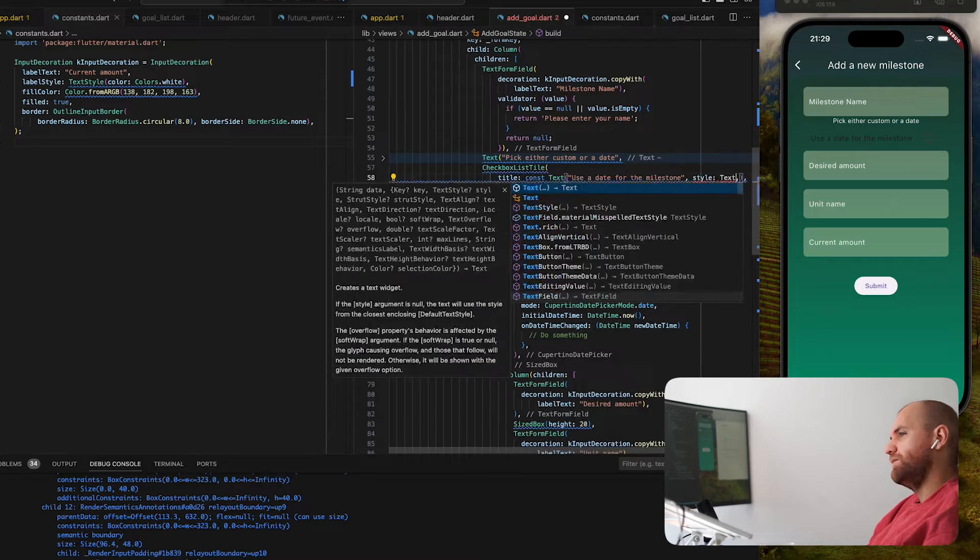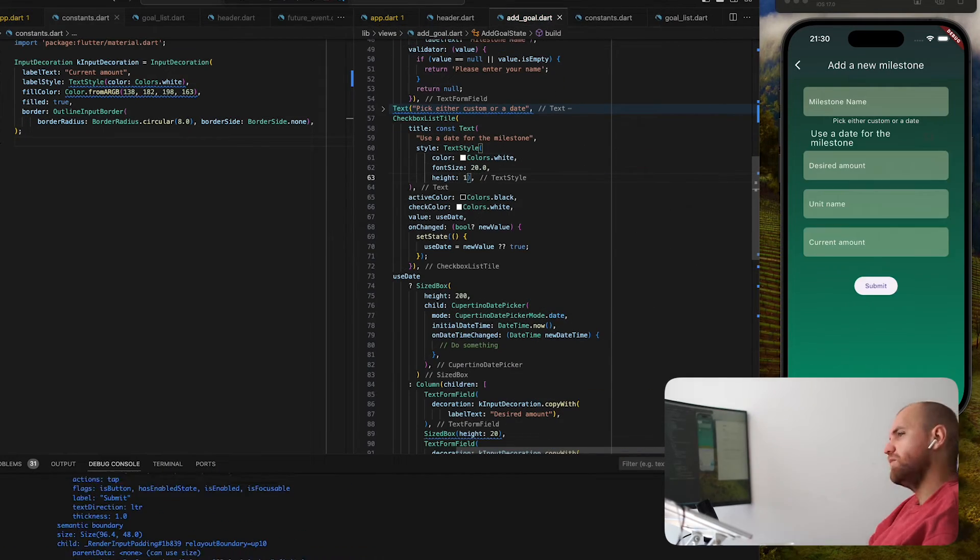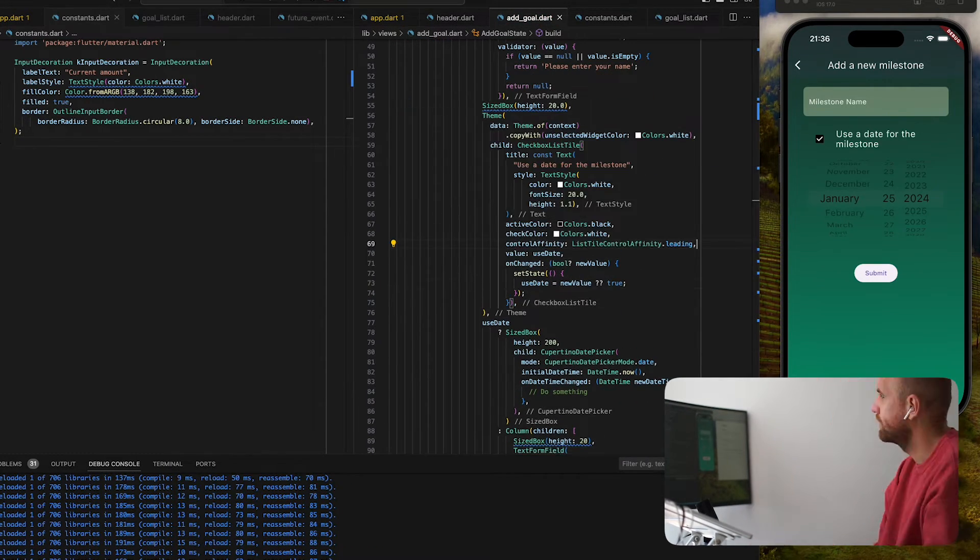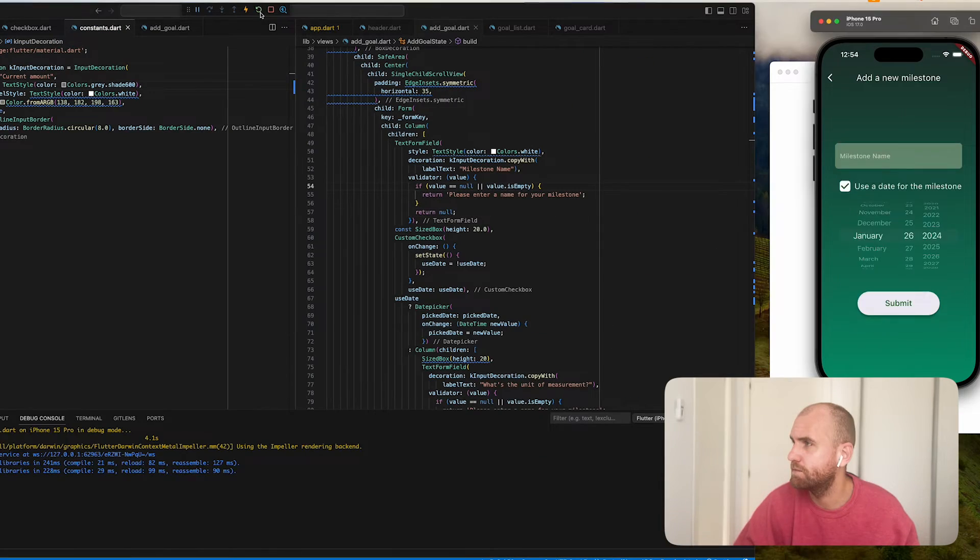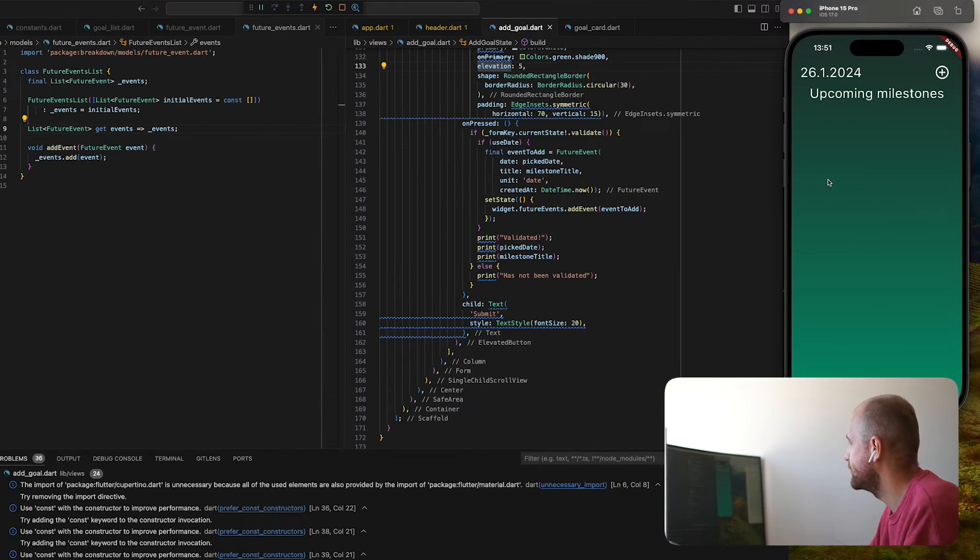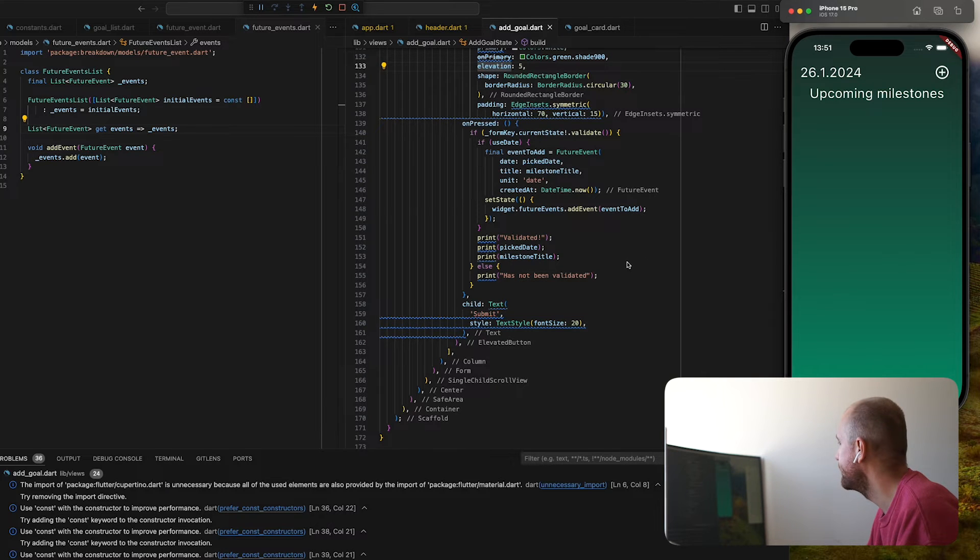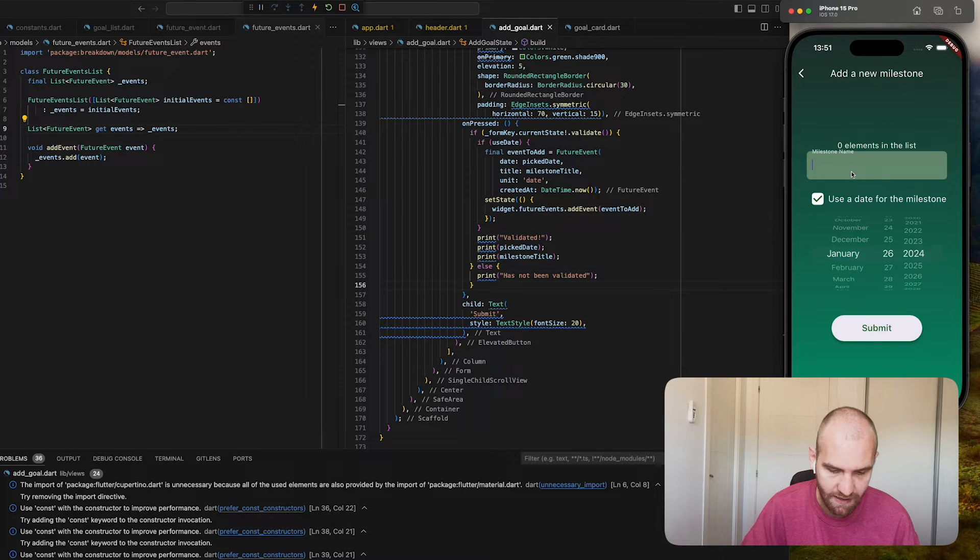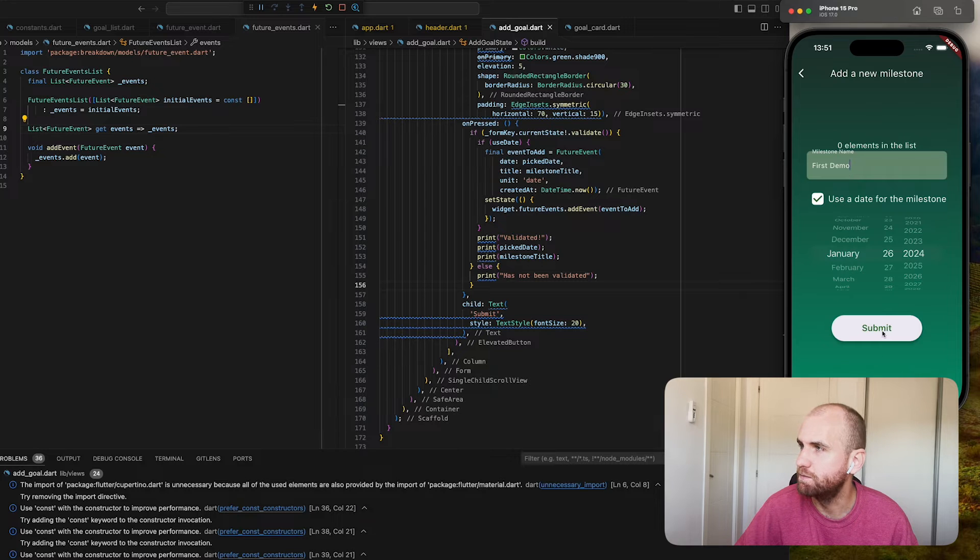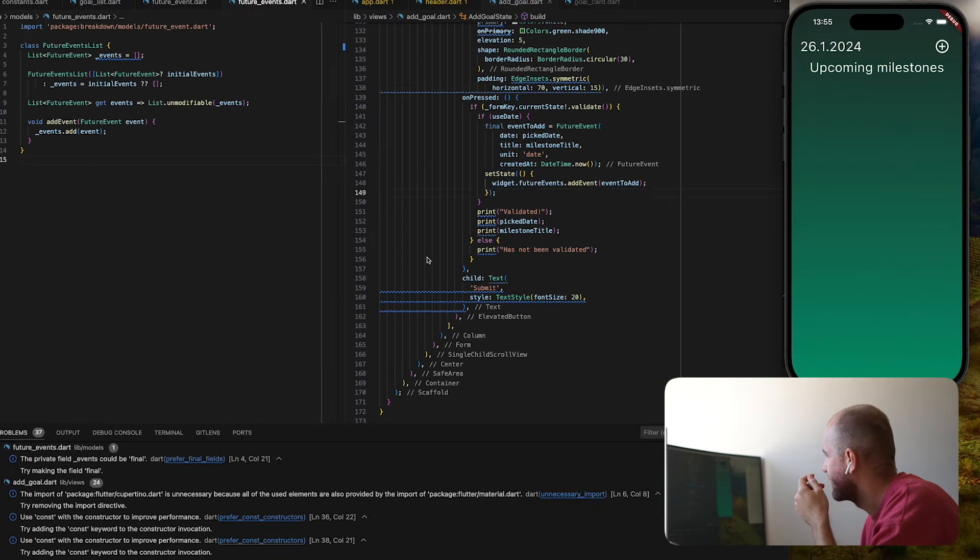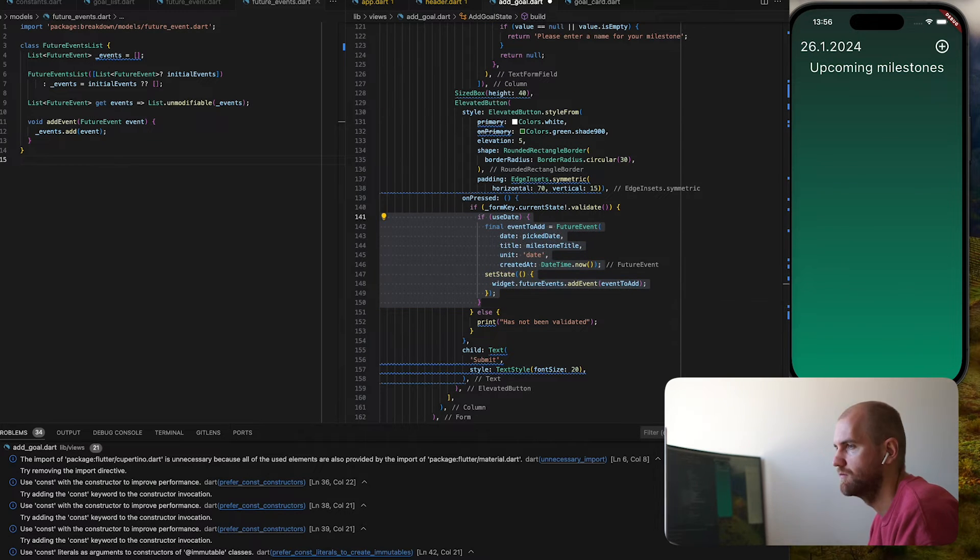And one of those building blocks is data and state management. I wanted to pass data between the different screens and then add actions so that I could change the data, which would then in turn change the user interface.